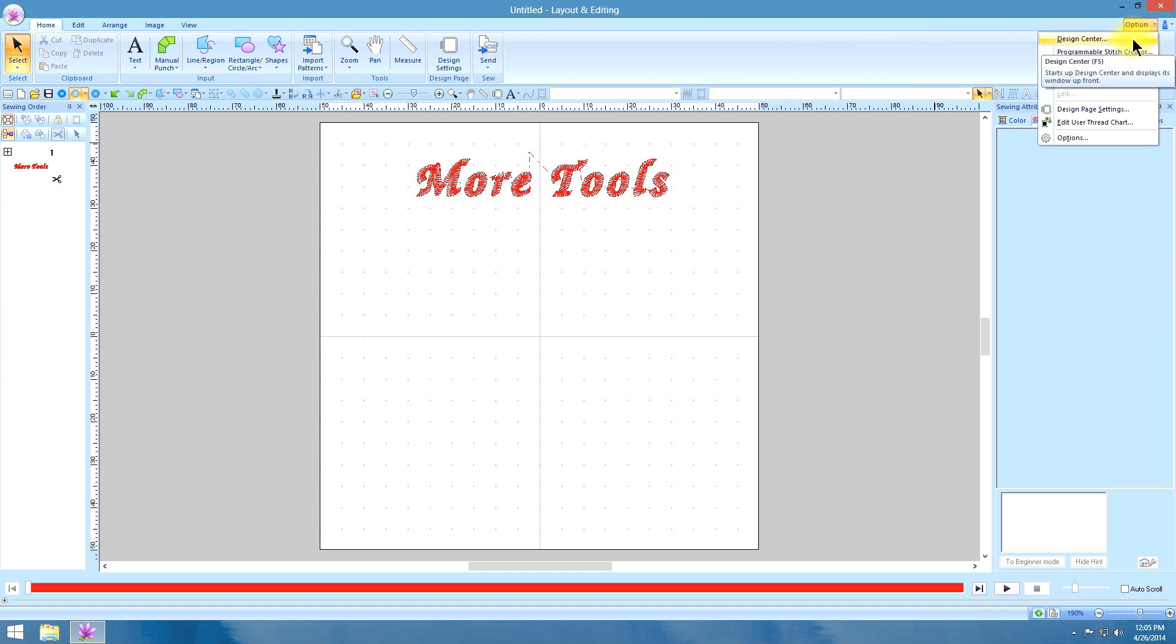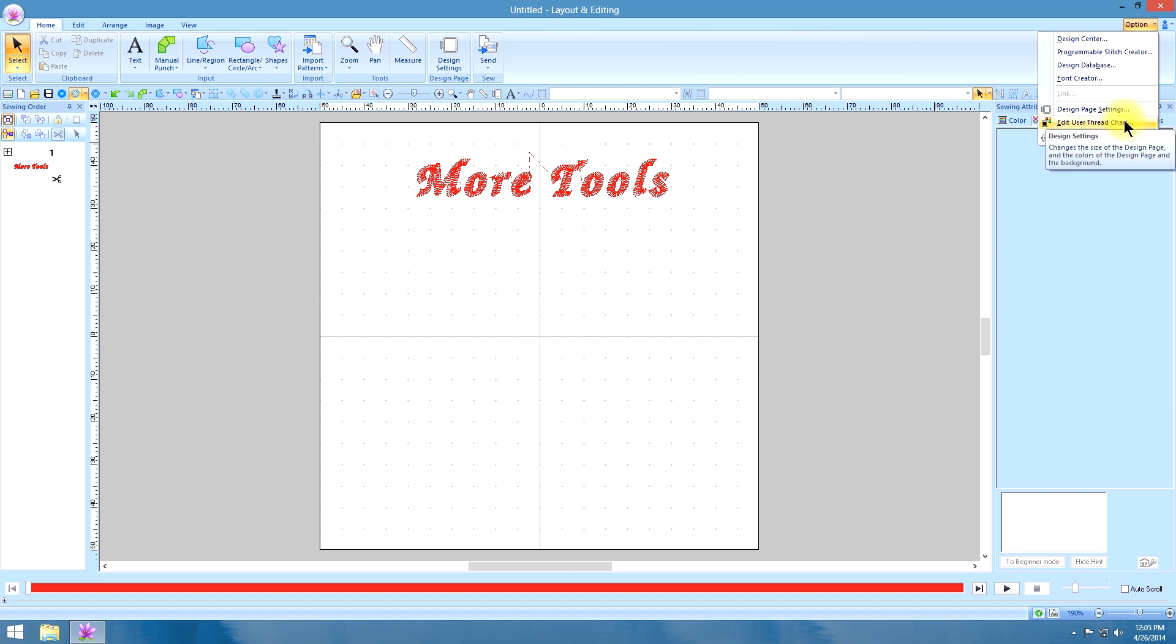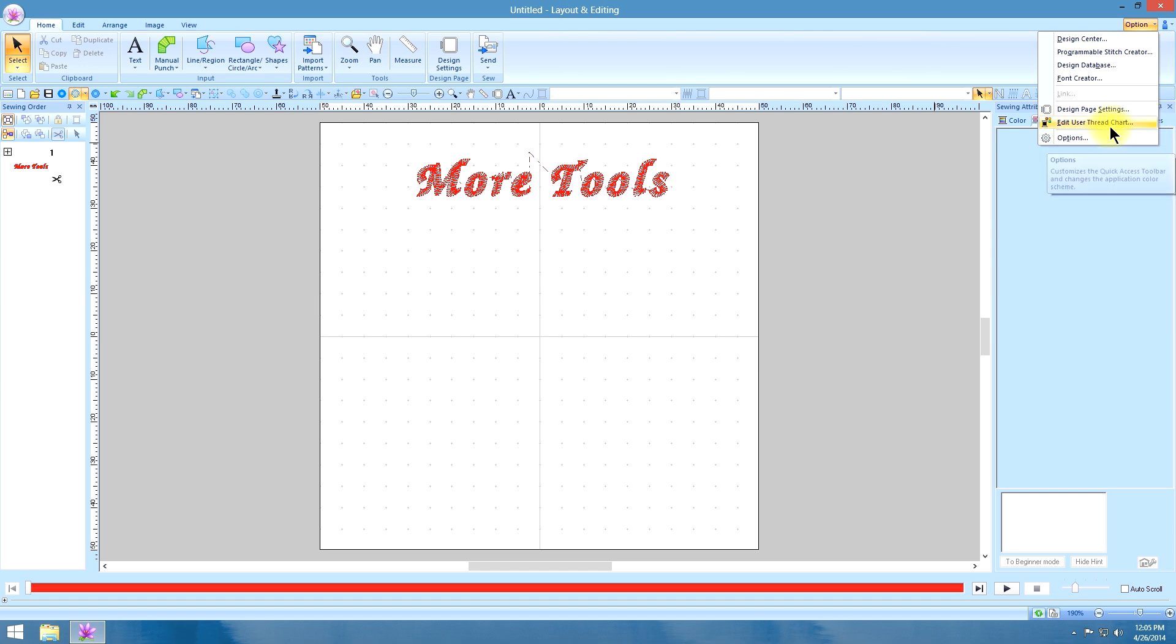You can get to your design center, your programmable stitch creator, the design database, your font creator, your design page settings. You can even edit your settings in your thread with this options key.